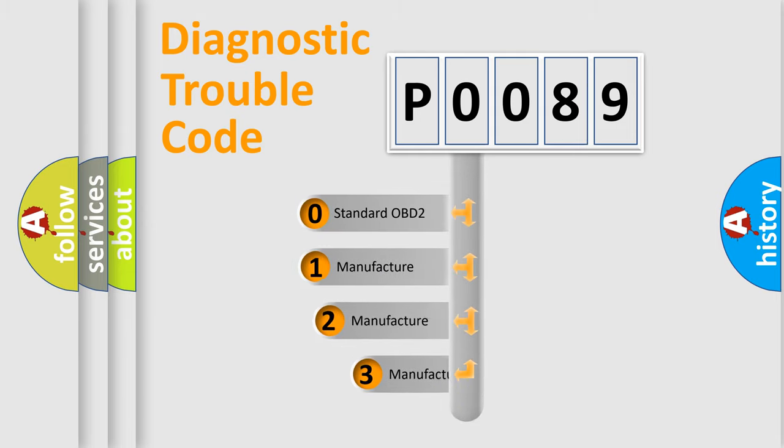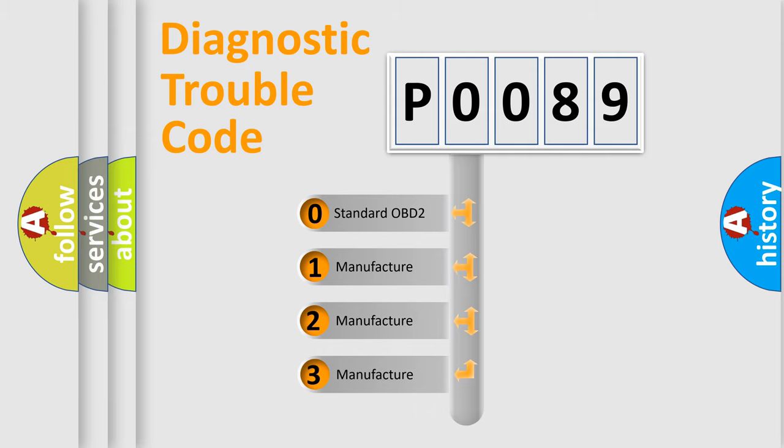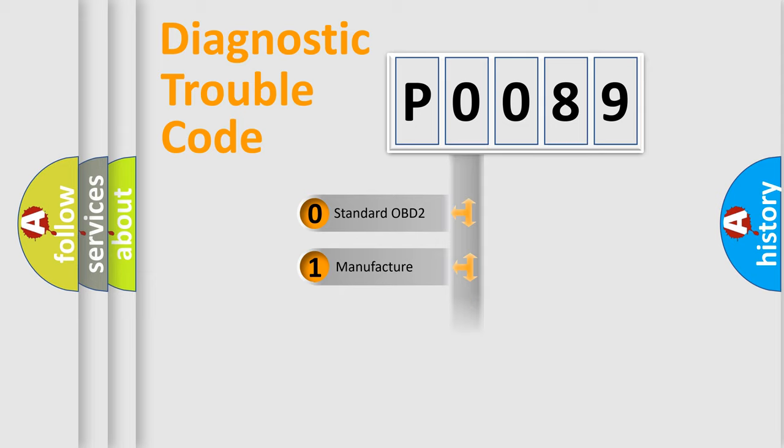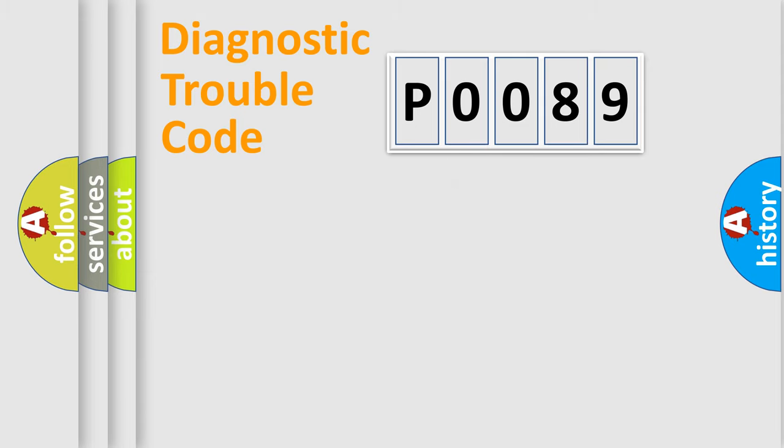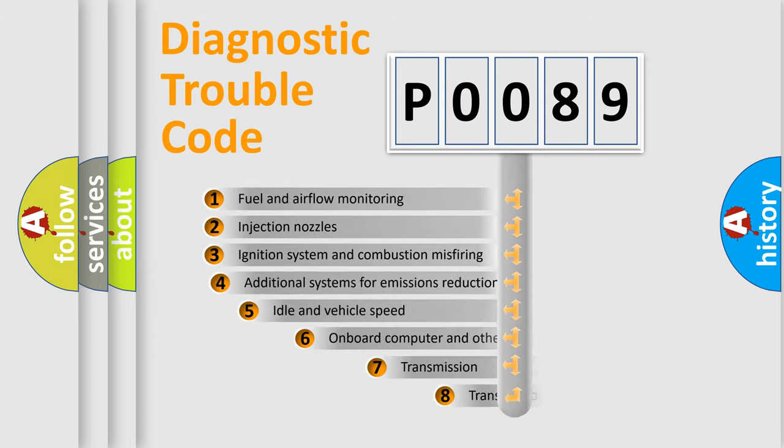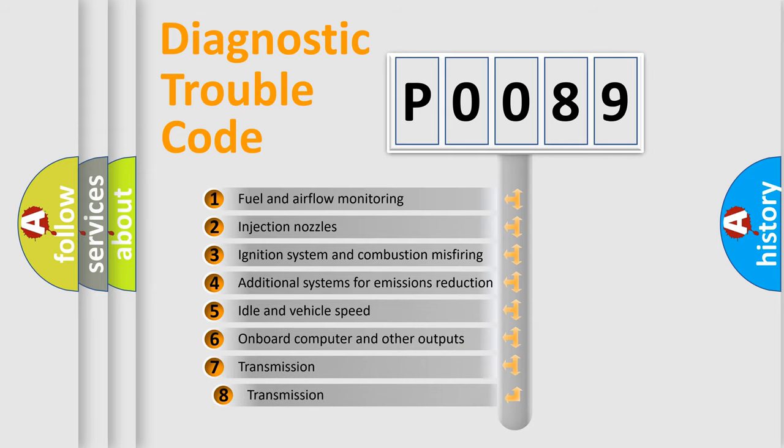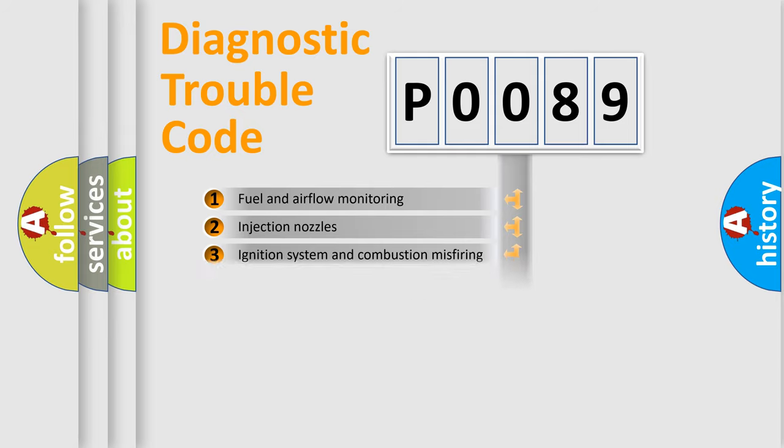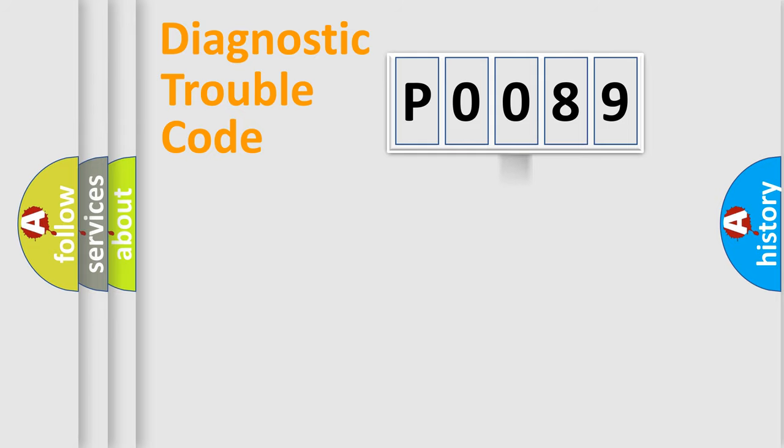If the second character is expressed as zero, it is a standardized error. In the case of numbers 1, 2, 3, it is a more prestigious expression of the car-specific error. The third character specifies a subset of errors.